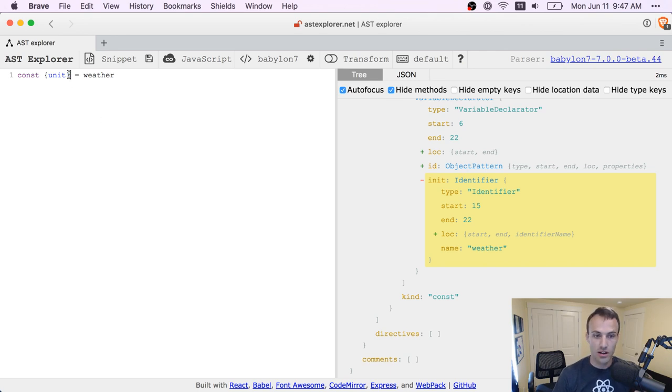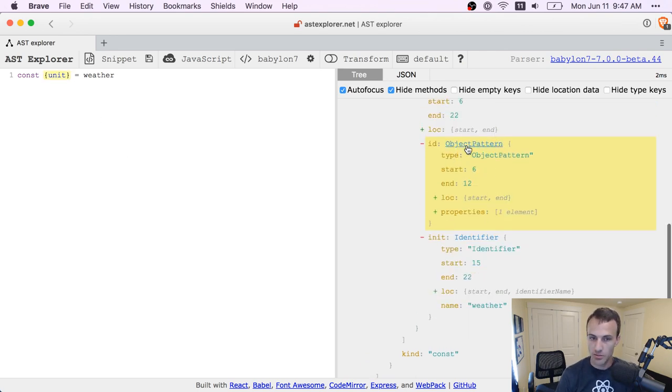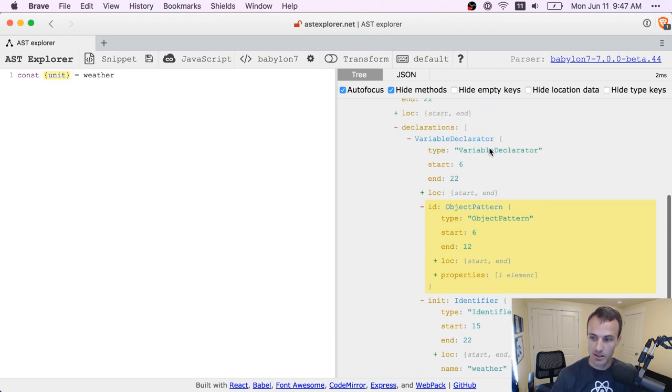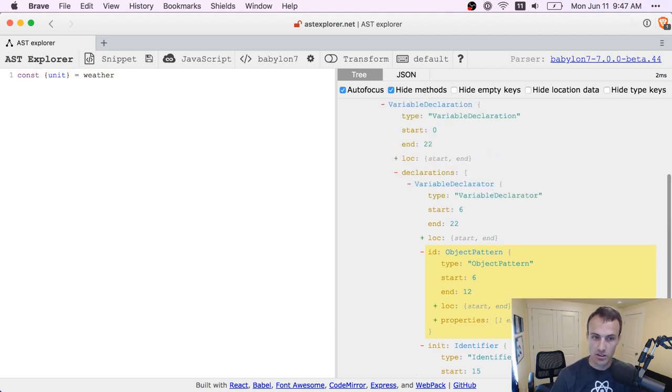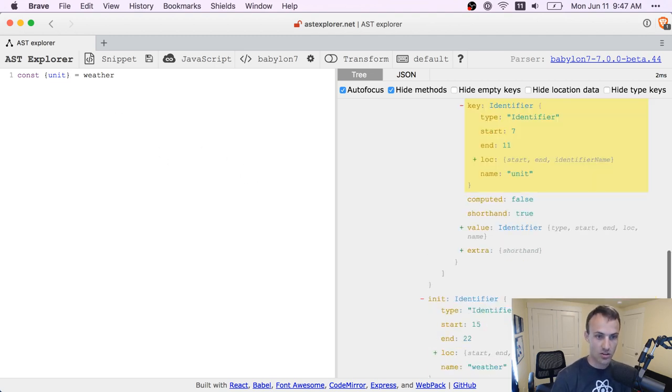Yeah. So here, if you highlight this, you're going to see object pattern. So that's what this thing is called. It's called an object pattern. So it looks sort of like an object, but it behaves very differently. There are a lot of interesting things you can do with this.